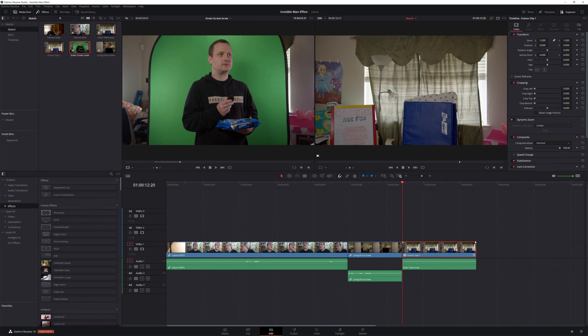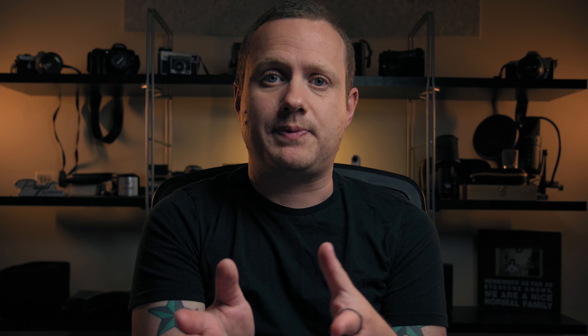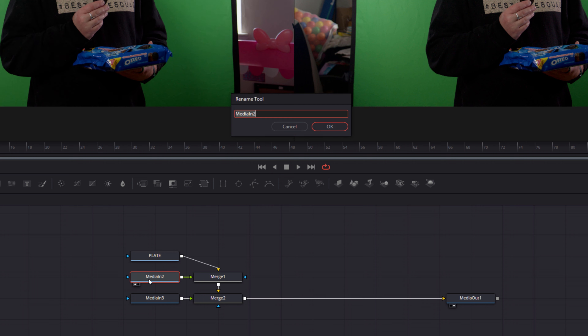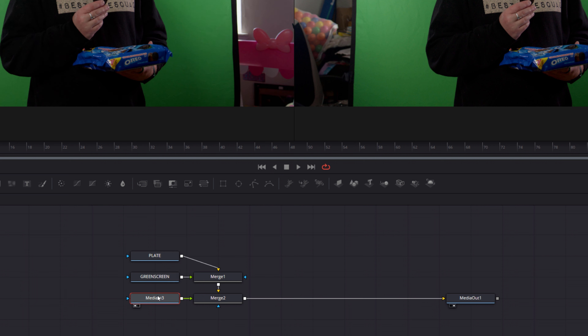Now head to the fusion page. Before we jump into the composition, let's take a look at the tools in fusion that we'll be using to make this effect. Those tools are displace, prism blur, delta keyer, a polygon, and matte control.